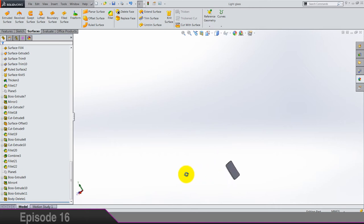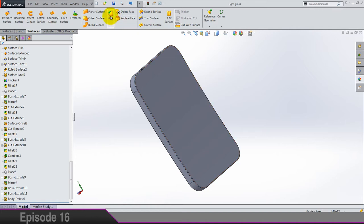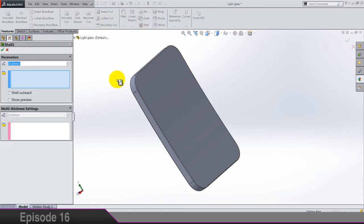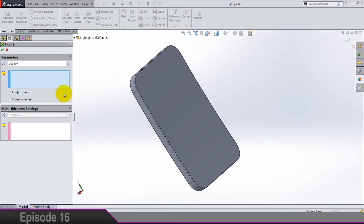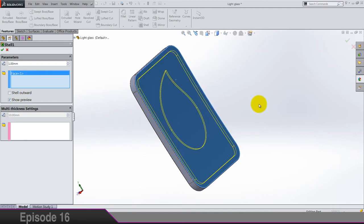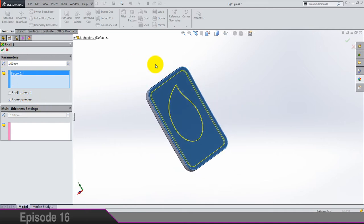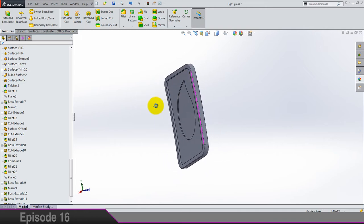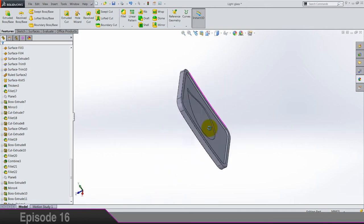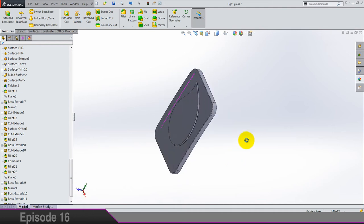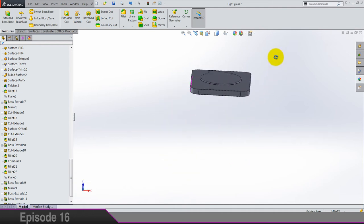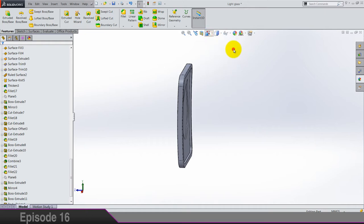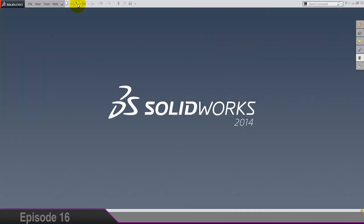And let's try to do small shell, one millimeter. Show preview. And I'm gonna select this face. Looks like it's working. So I think this is gonna work better for the lights in the rendering. And the light is finished.